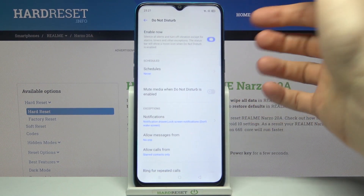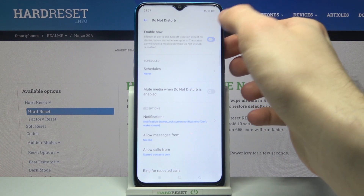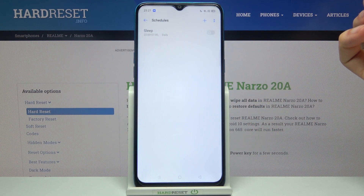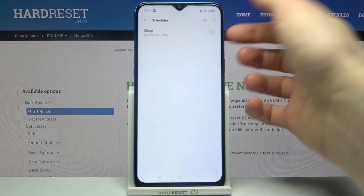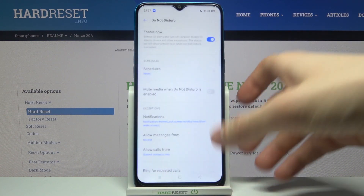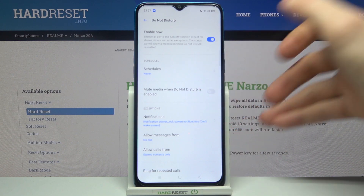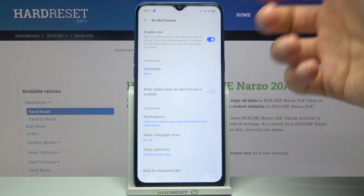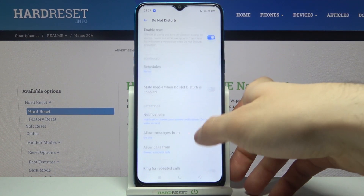Here you can switch this mode on or off. You can also set up a schedule for it, and you can set it to mute media when Do Not Disturb is enabled.